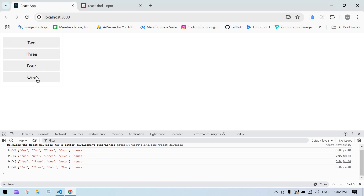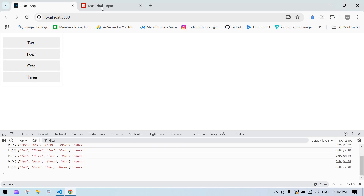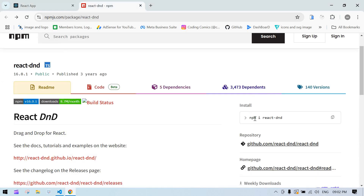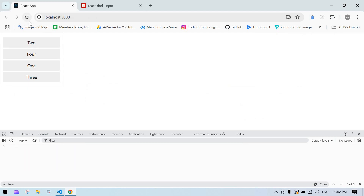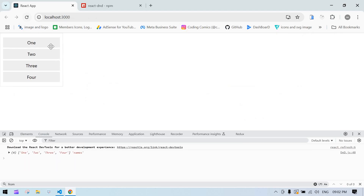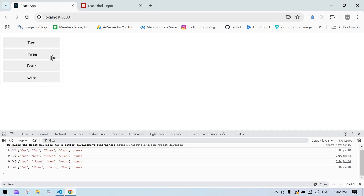We'll implement drag and drop in React JS using the react-dnd library. I'll show you right now — I just refreshed the screen, this is our current array value. I just put item one at the end, so the order is now two, three, four, one.